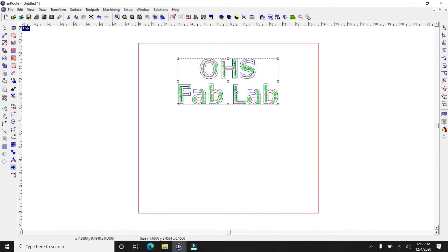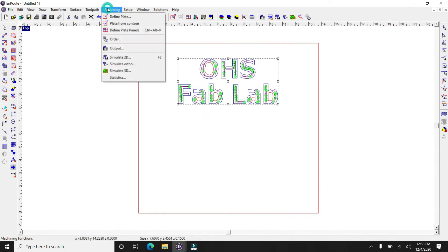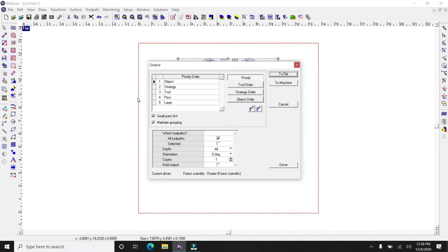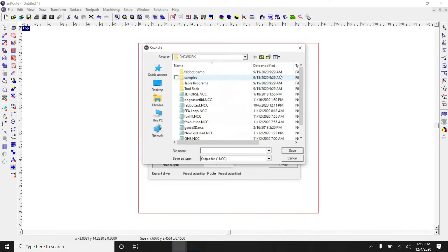And then what it'll do is it'll generate a toolpath for you in the computer. So you can see that indicated here by the green lines. Then what we're going to do is go to your output and save this to a file.